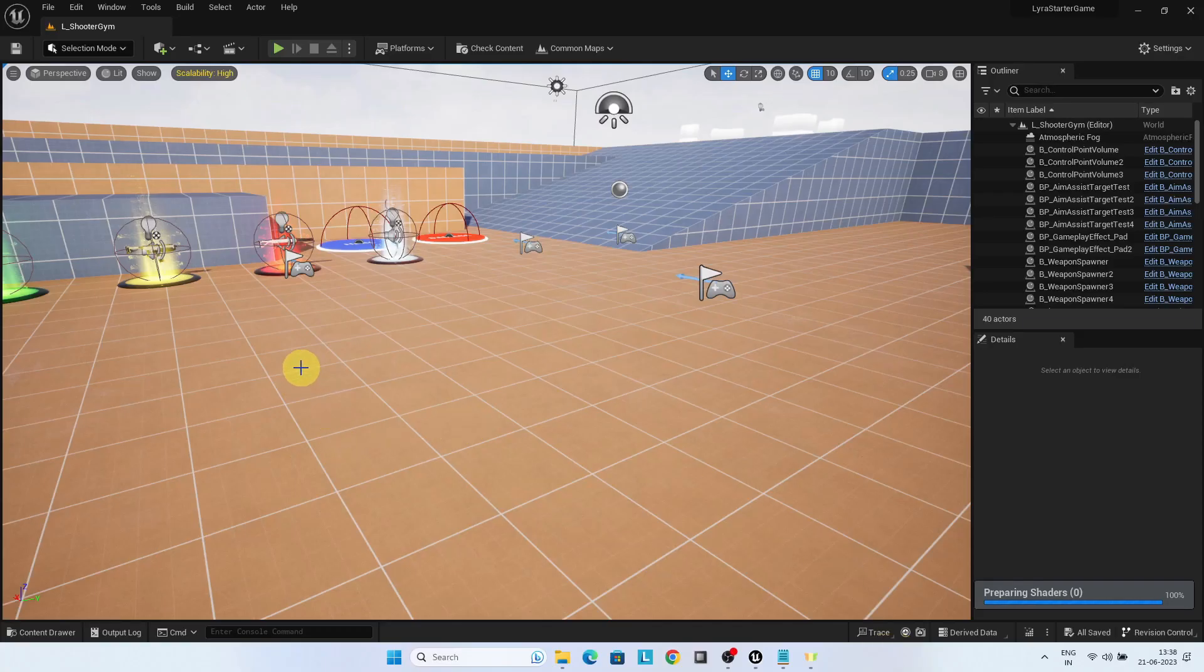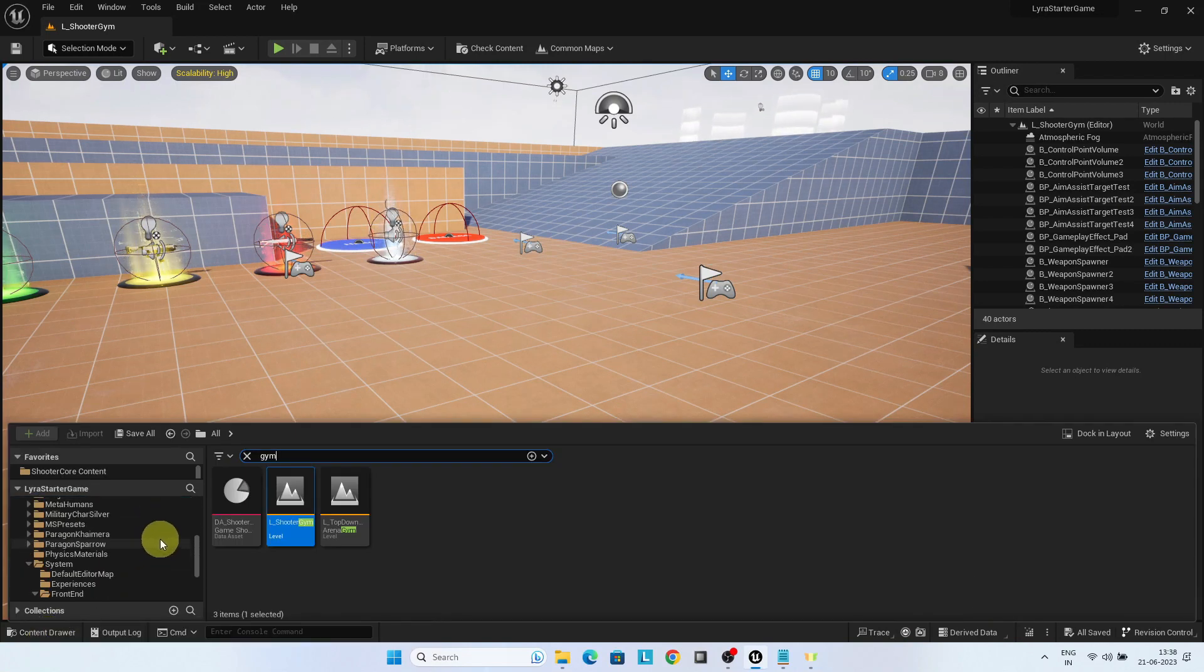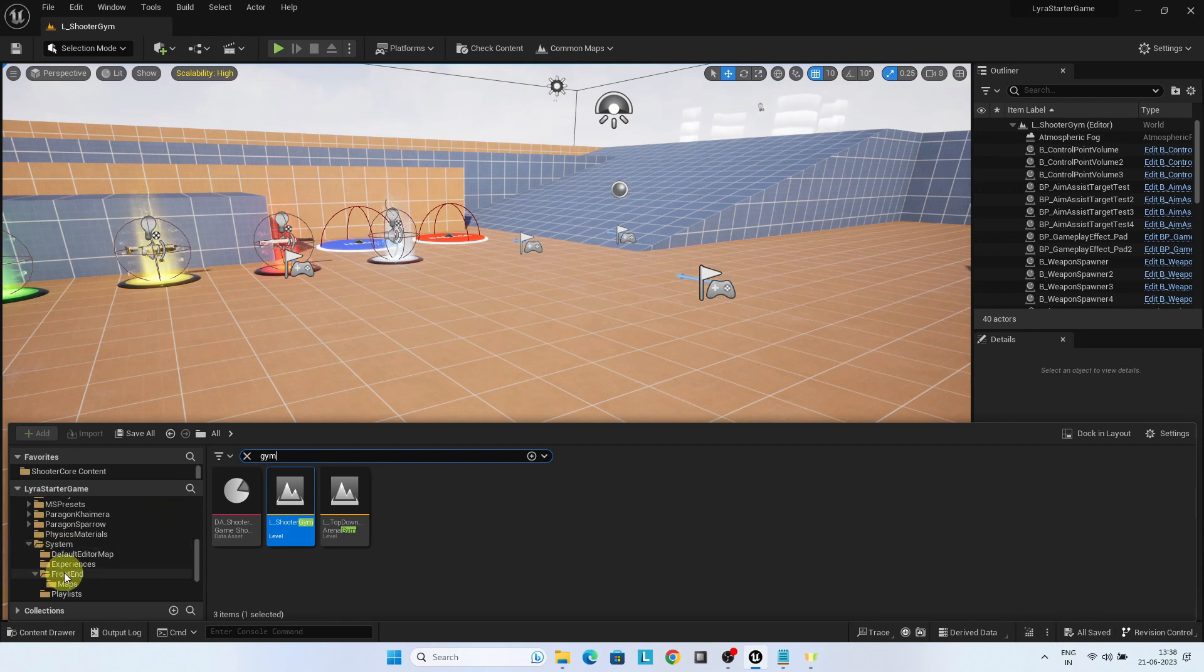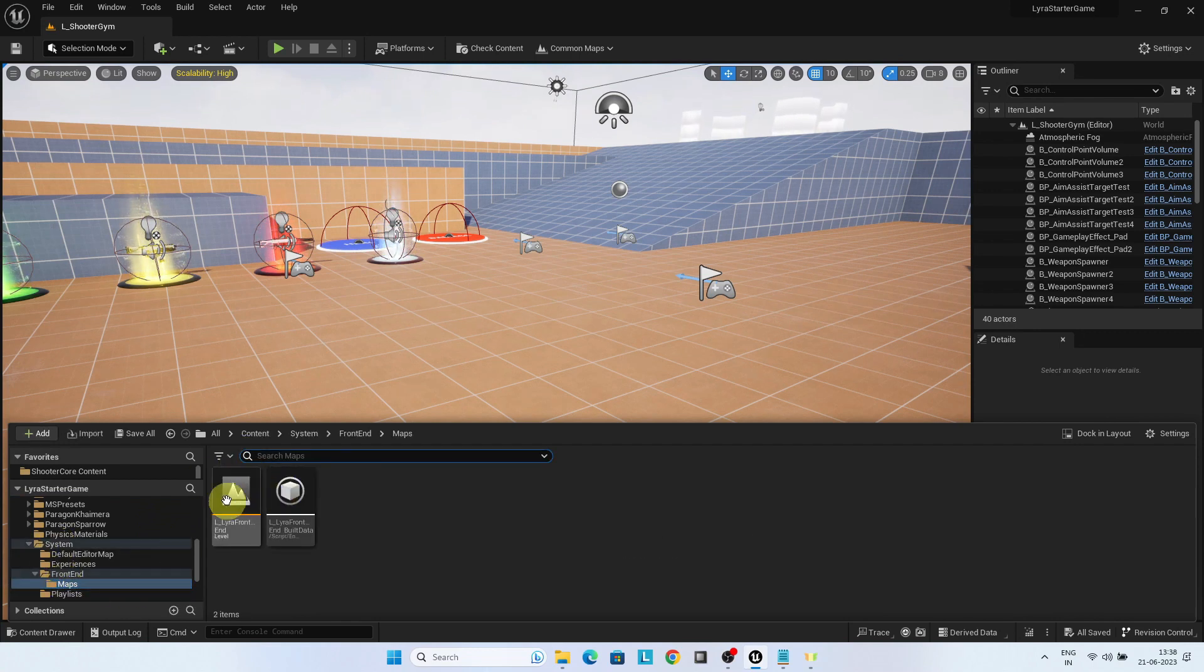In this lecture, we will explore how the front-end screen with the menu works in Lyra. Go to content, system, front-end maps. Open the Lyra front-end level.